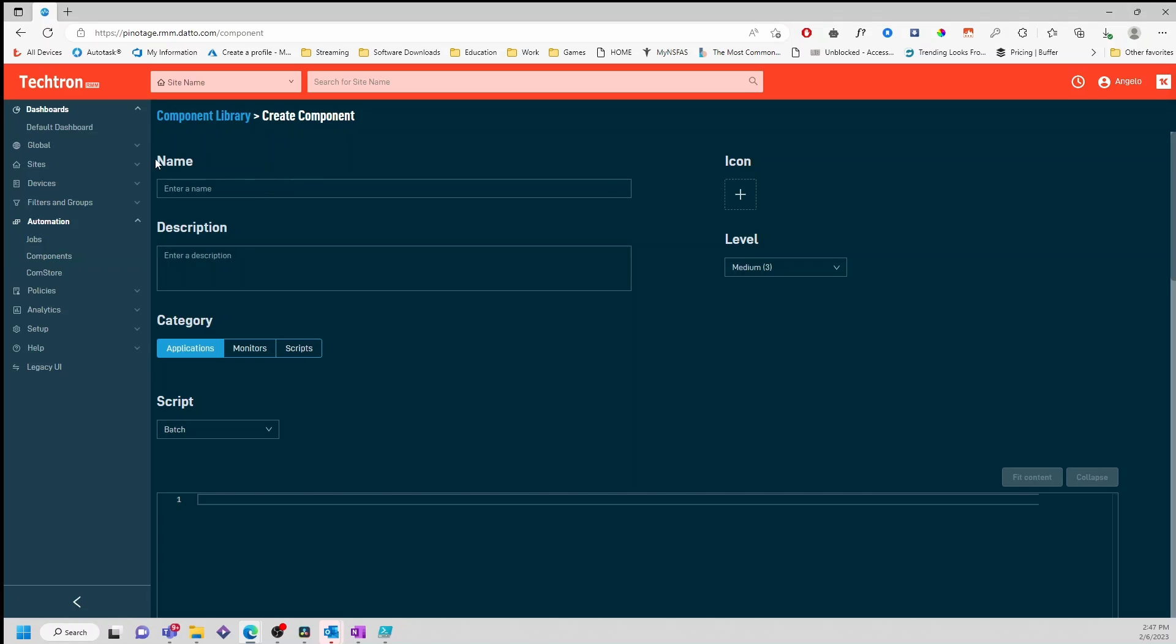Next, we'll add a name, description, category, script type and select the level of execution.